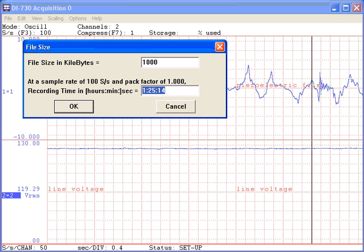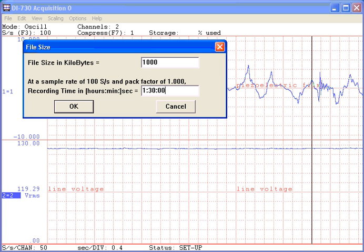Alternatively, we can specify a record time of, say, 1 hour and 30 minutes and press the Tab key. WinDAC will calculate a file size of 1,056 kilobytes.